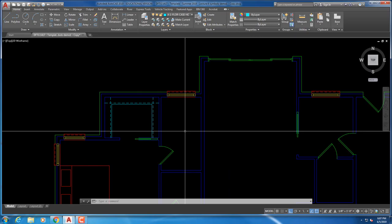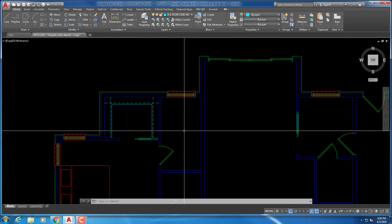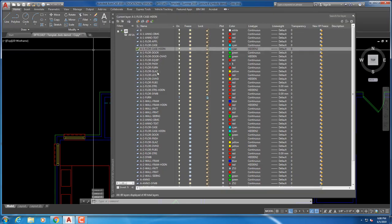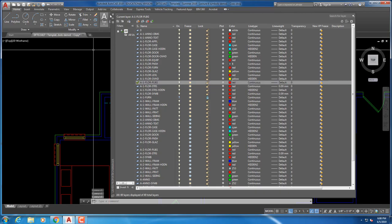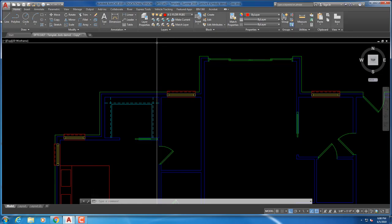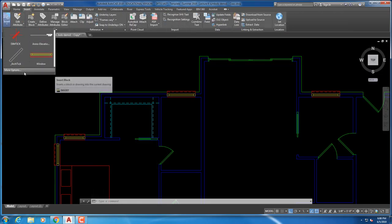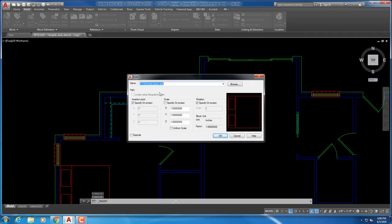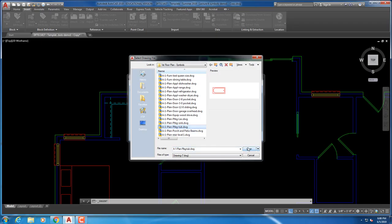This is the master bathroom — it has a standard tub in it. A standard tub is 30 inches by 60 inches. There is a block for it, but the block is not entirely set up correctly; whoever created it has the tub being about half an inch out from the wall, which is not correct. They actually butt the tub right up against the framing. Once you get it in, you'll have to move it against the wall. It's going to be on the plumbing layer (PLBG), and it's an insert — 30 by 60 inches, basically 2'6" by 5' long.